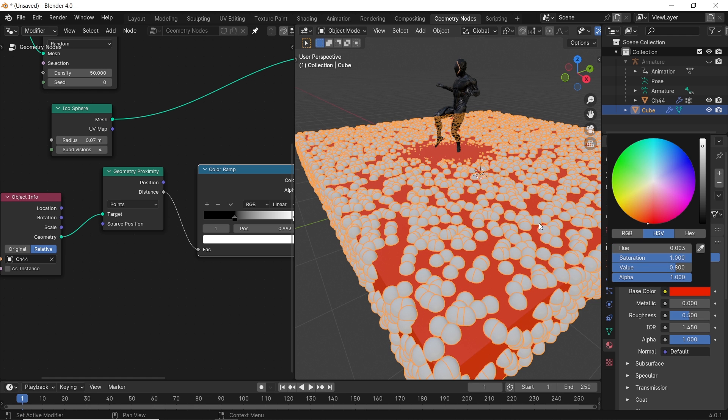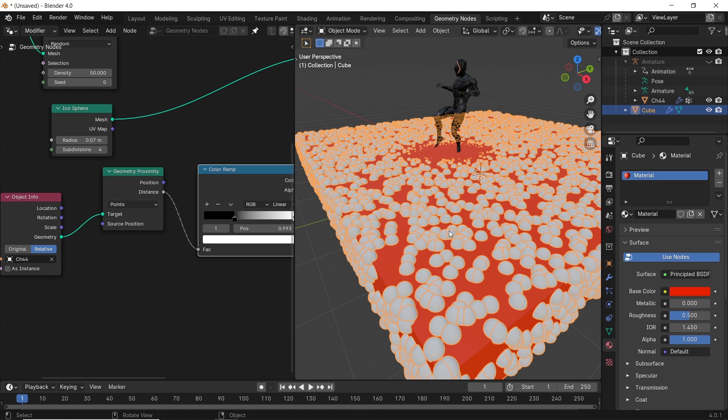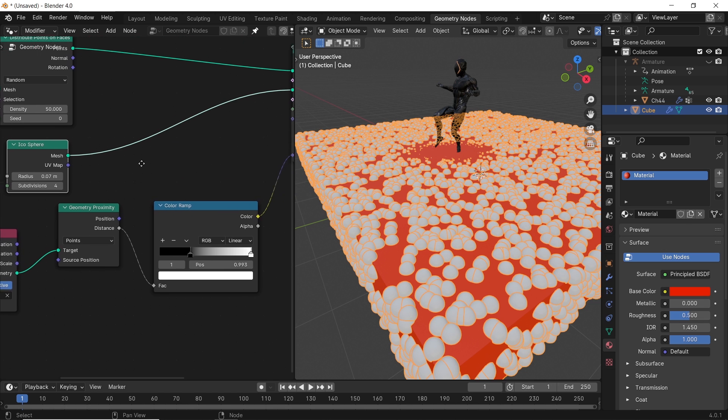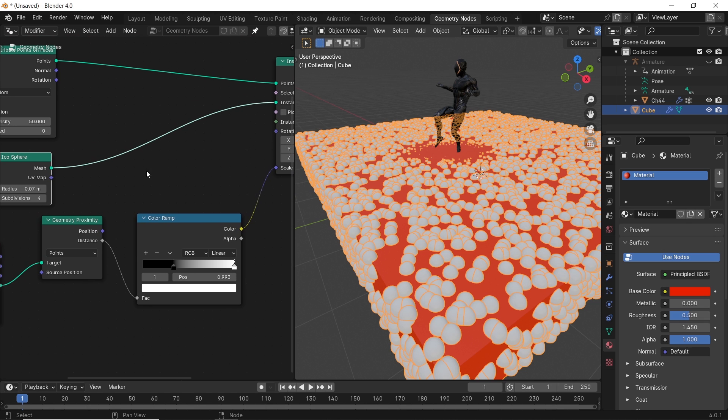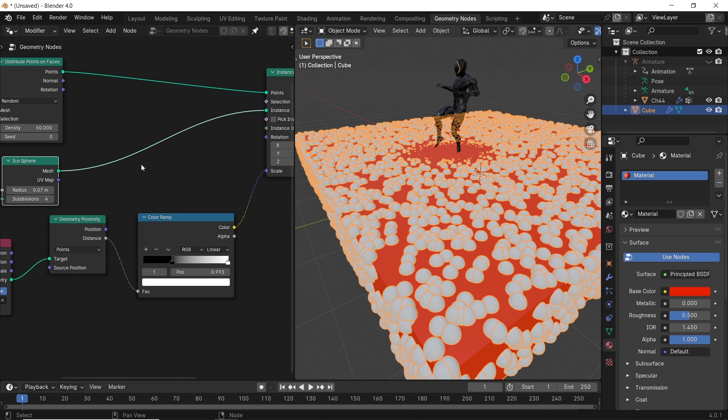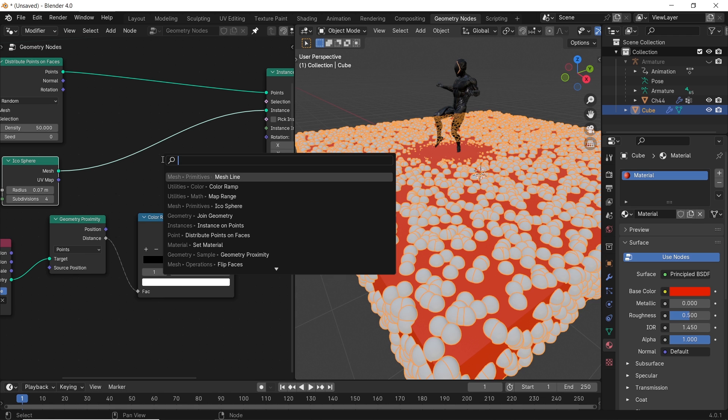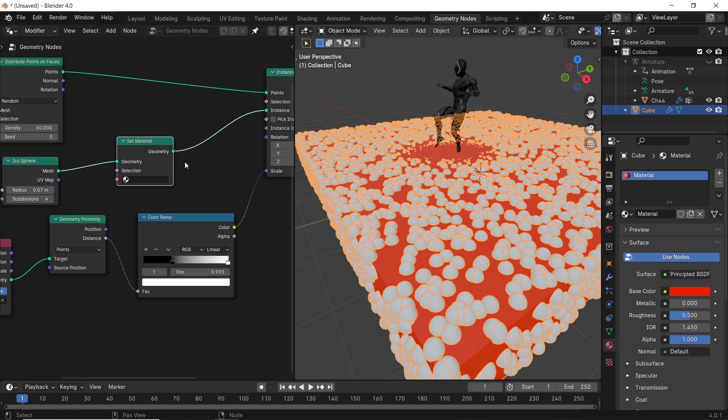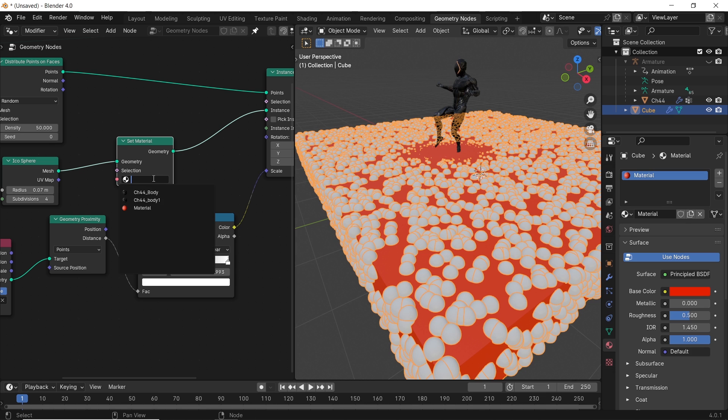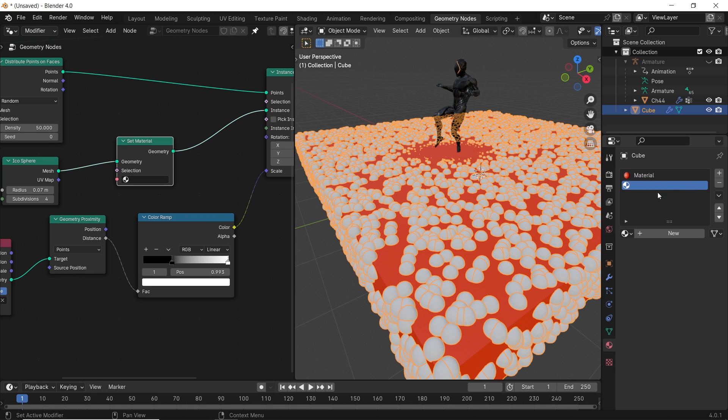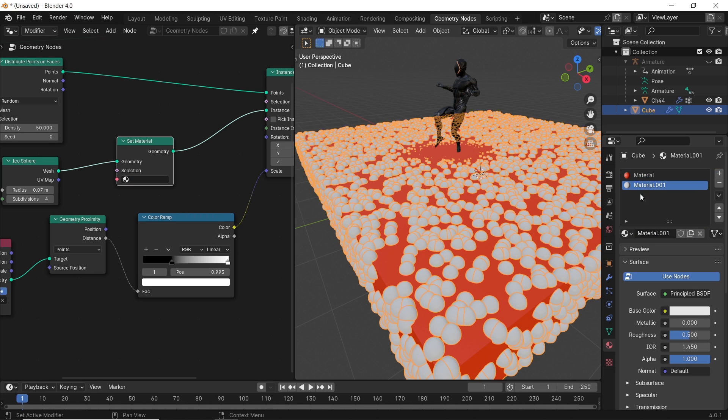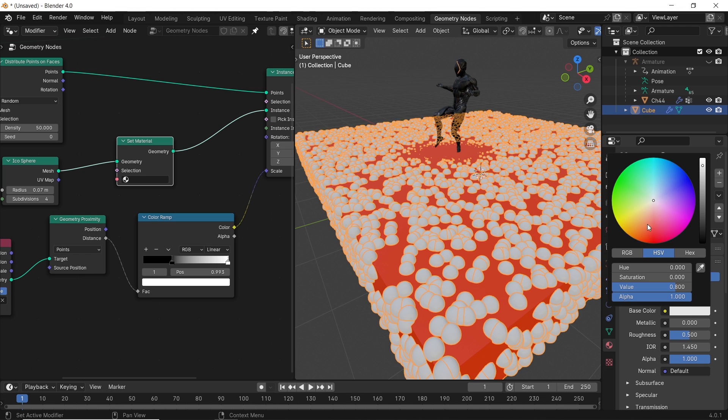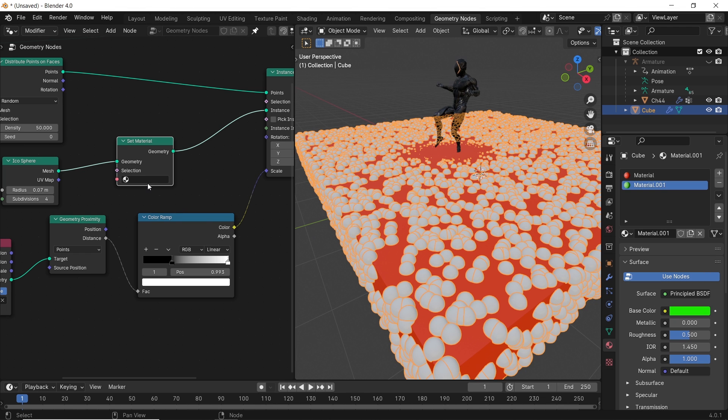However, my dear fellow, to add a material to the icosphere instances, we need a node called set material. Usually, we plug it after the thing we need to shade, so place it after the icosphere node. In it, we can assign any material we have in the scene, so I will add another material in the main cube. This will be unassigned one to the cube, so it won't affect it. Then we can use it for the instances in the set material node.